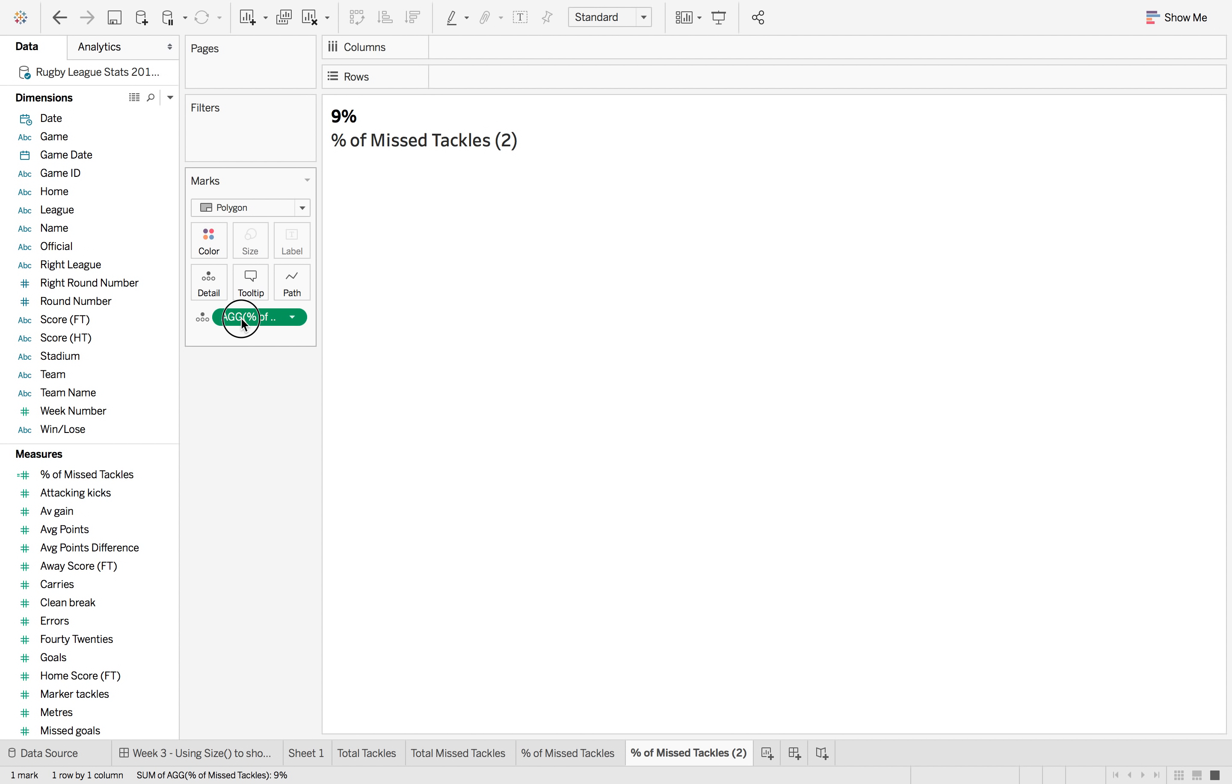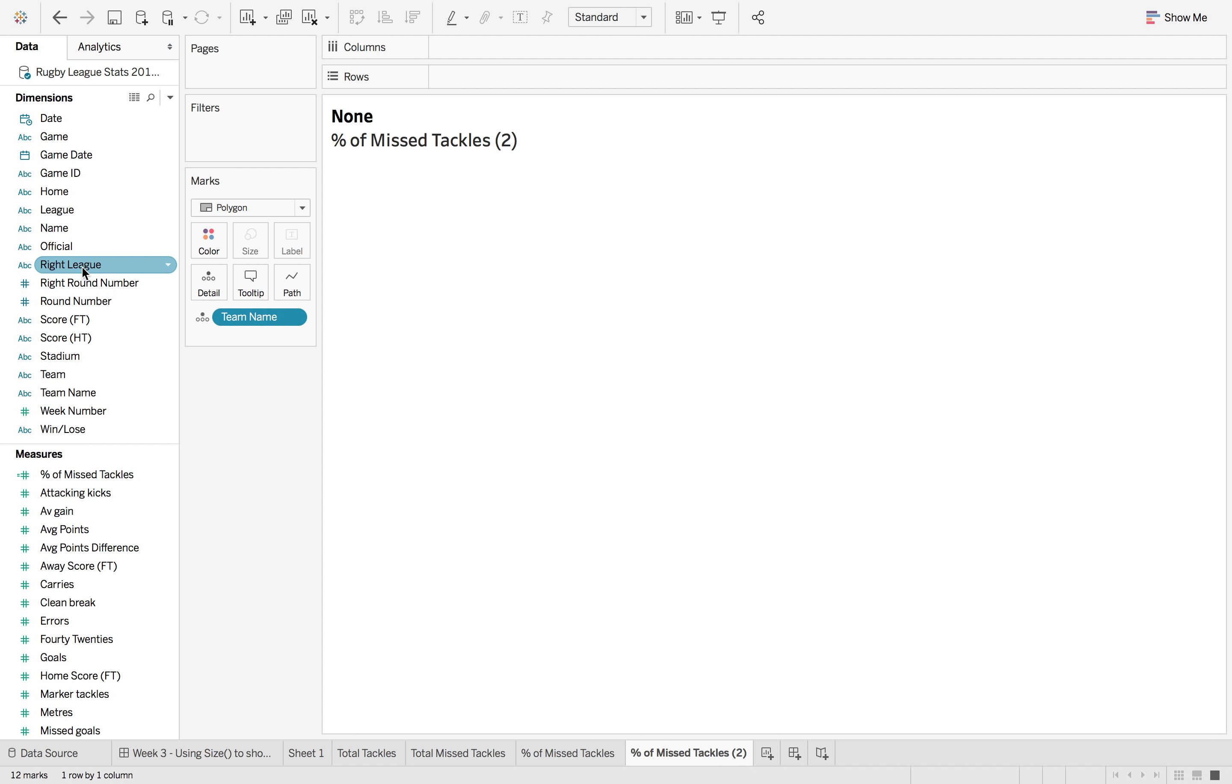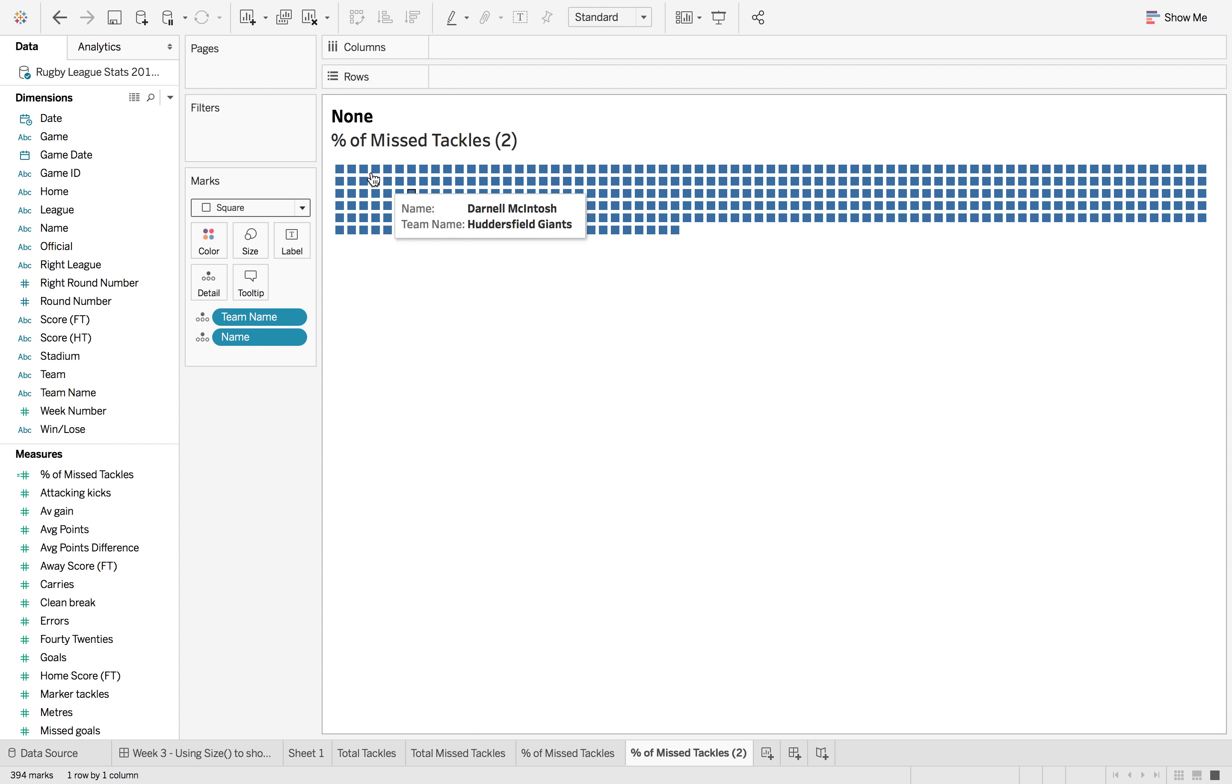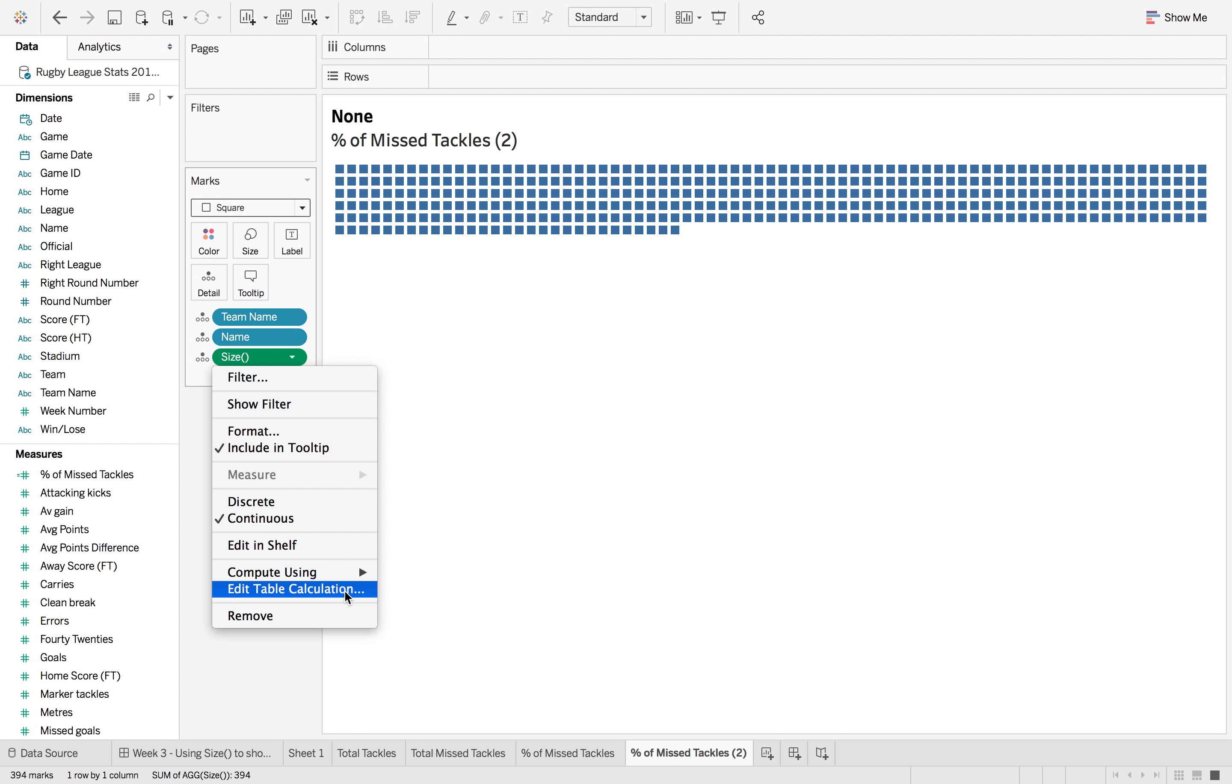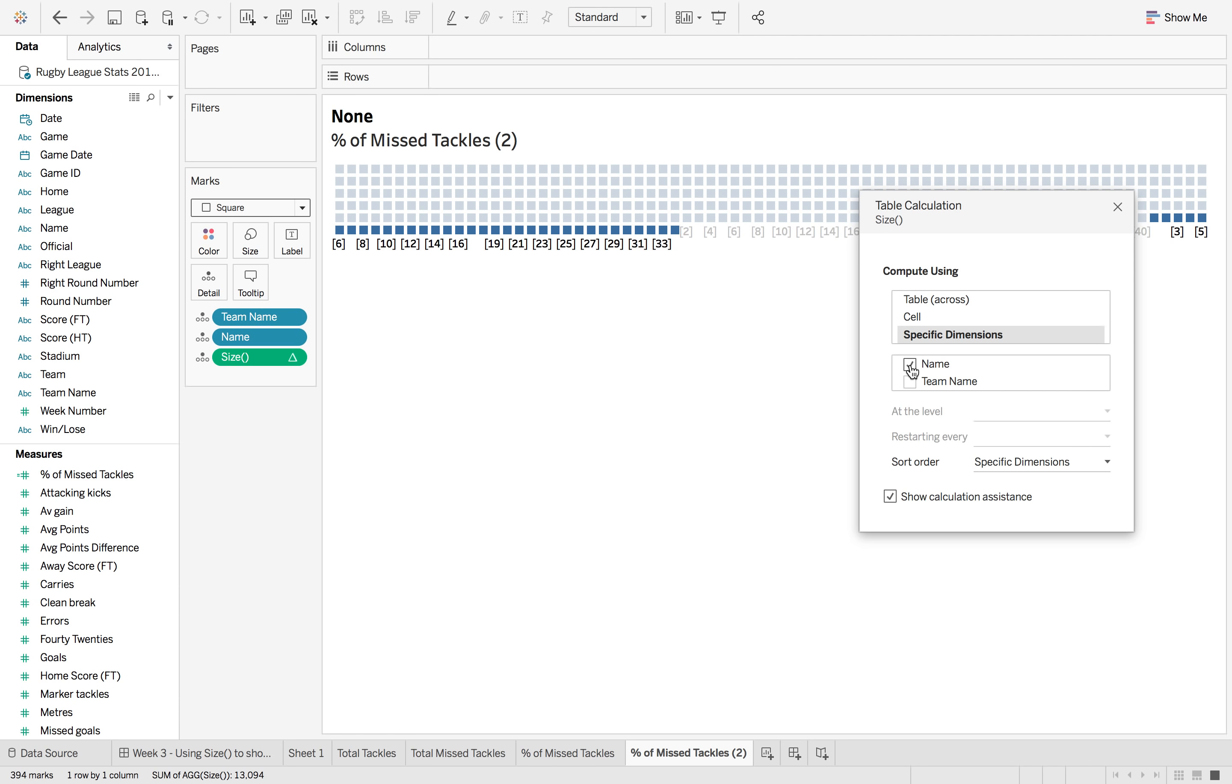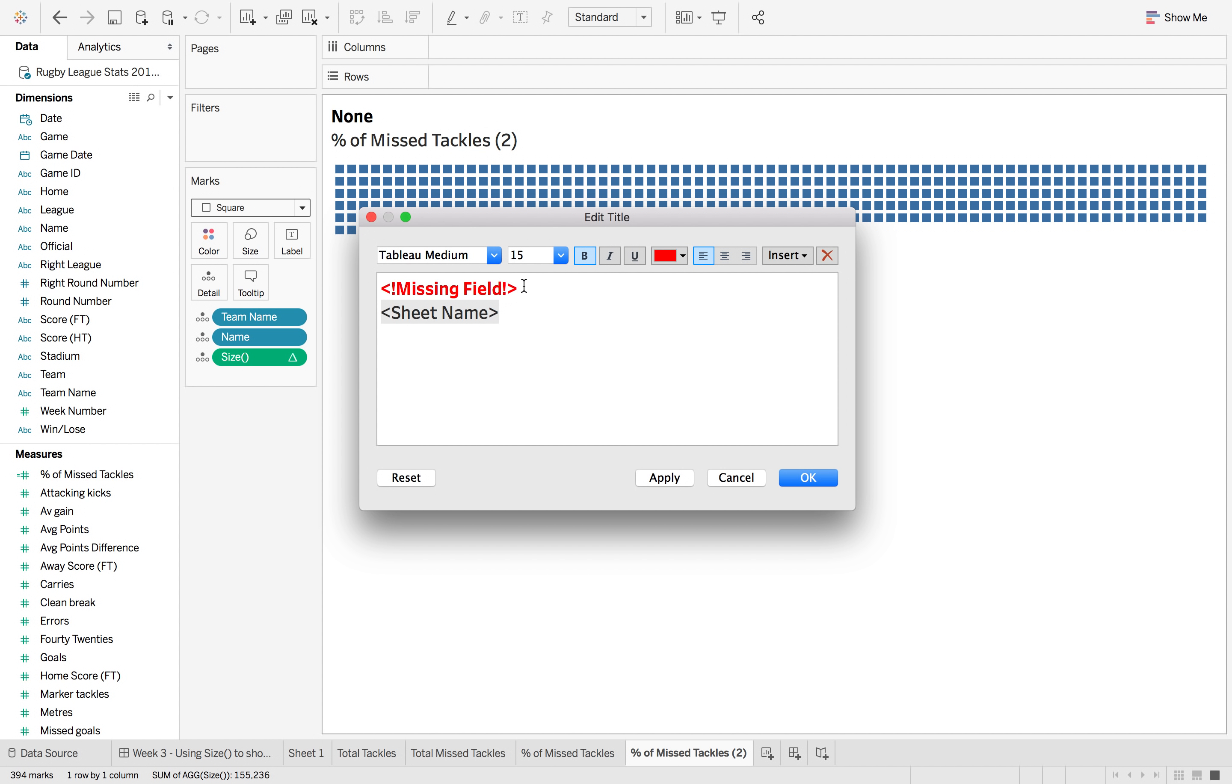So finally the one thing that we're going to do is we're going to take this off and now we're going to use size, but first we need to put some things onto detail. So we want team name onto detail and we also want player name onto detail. Because this is a polygon you're not going to be able to see what's going on, so if I change this to square it's going to give you every player name and every team name. So now if I put size on here, what I want to do is I want to be able to compute using both of those. So we want to compute using name and team name.